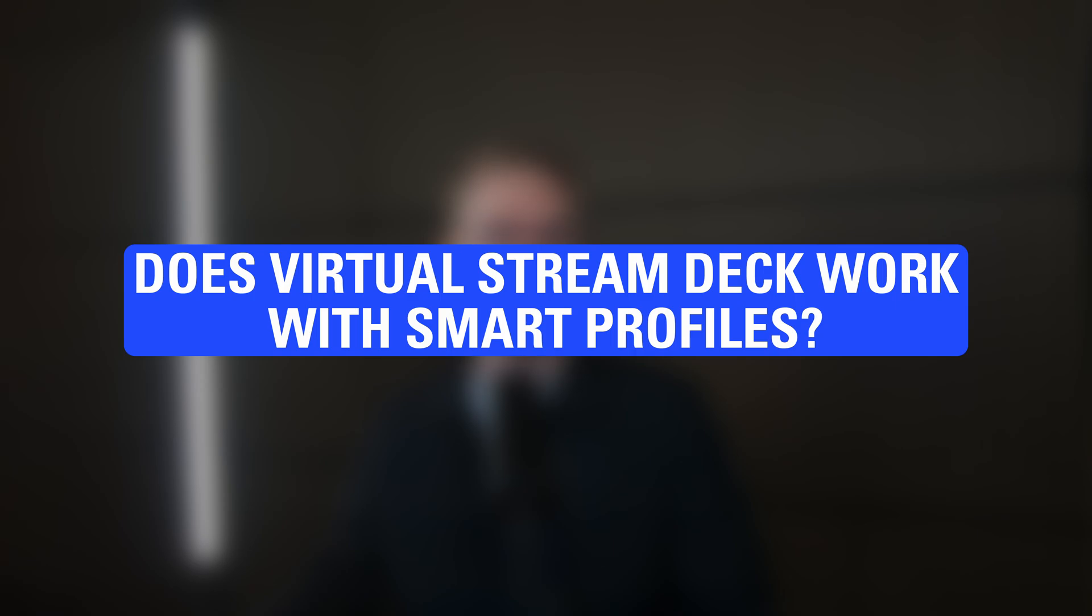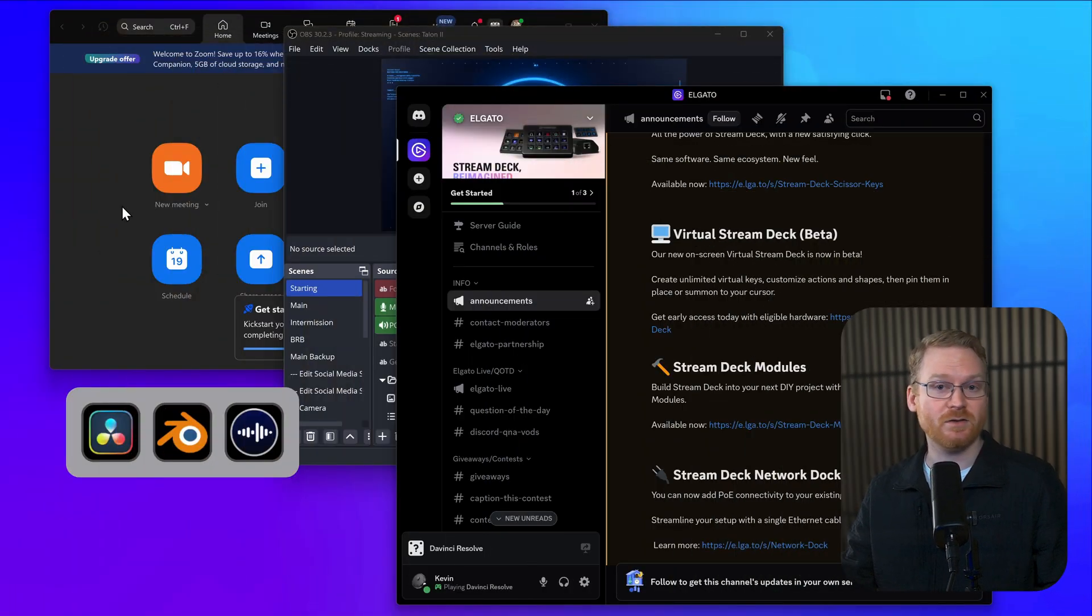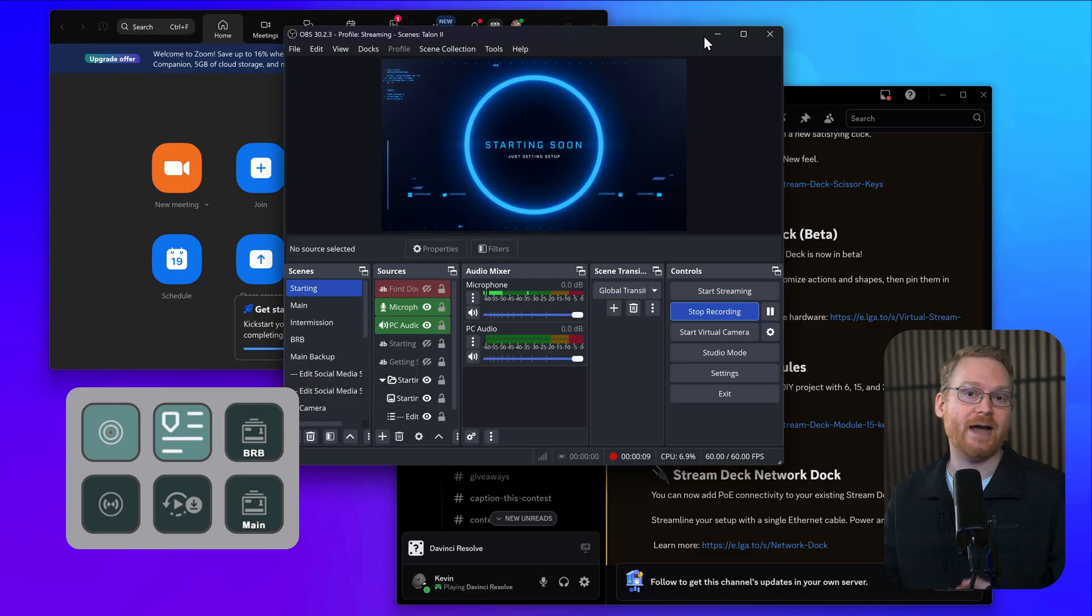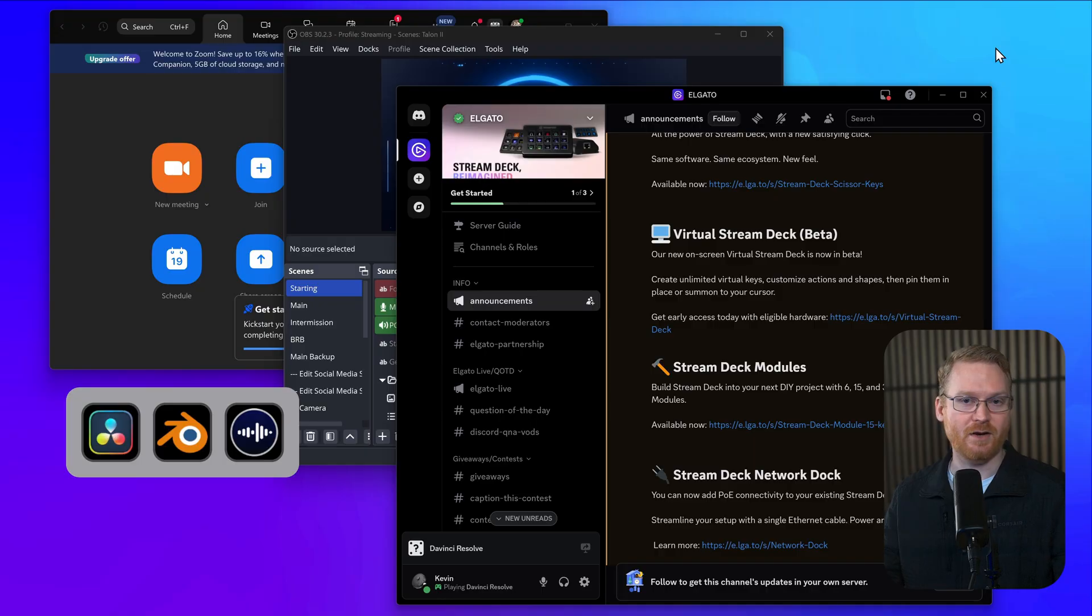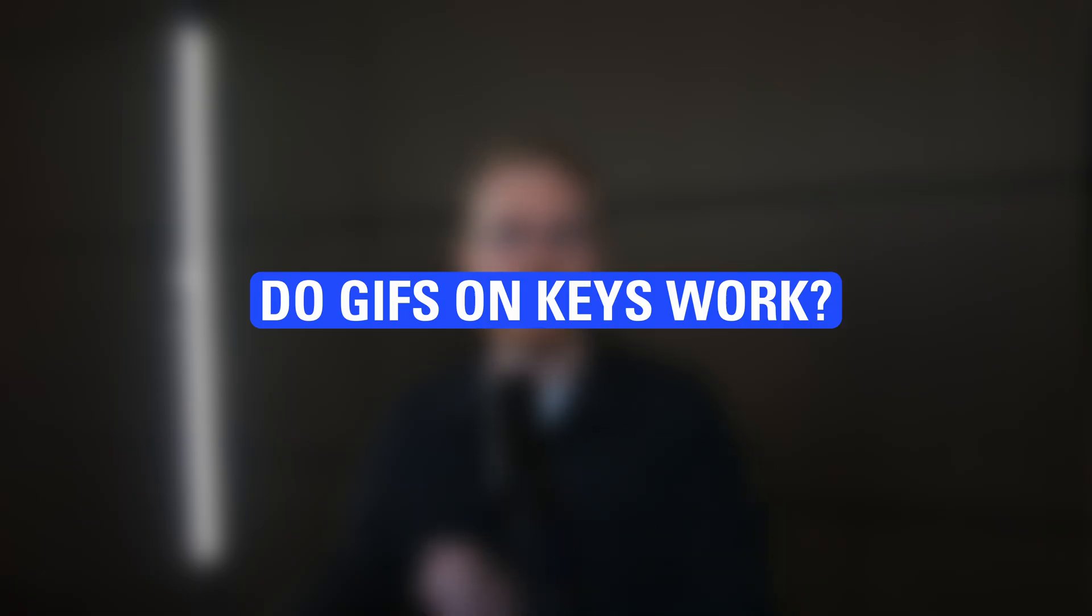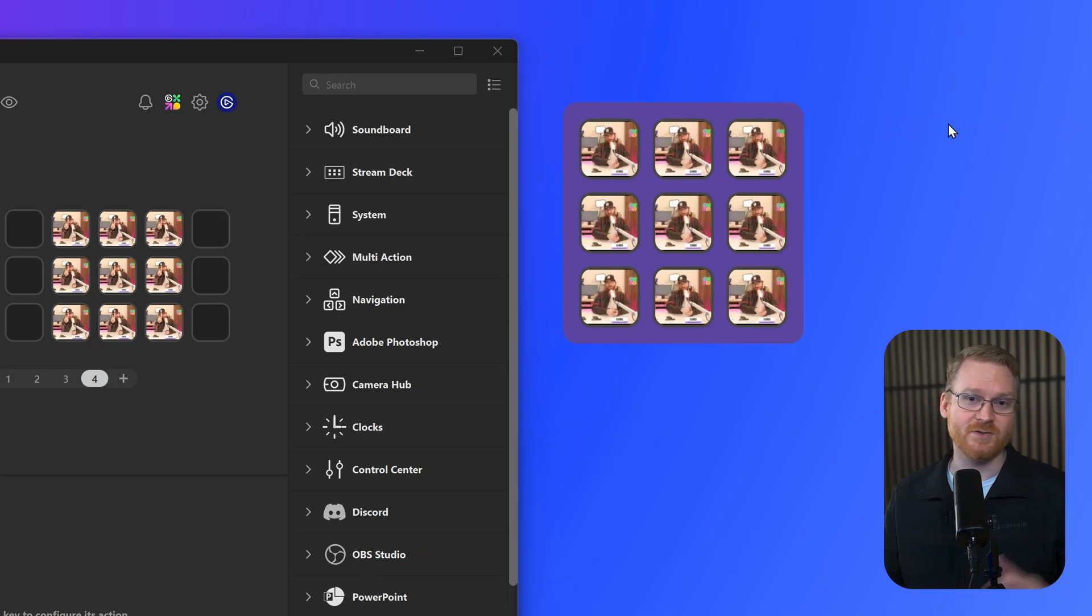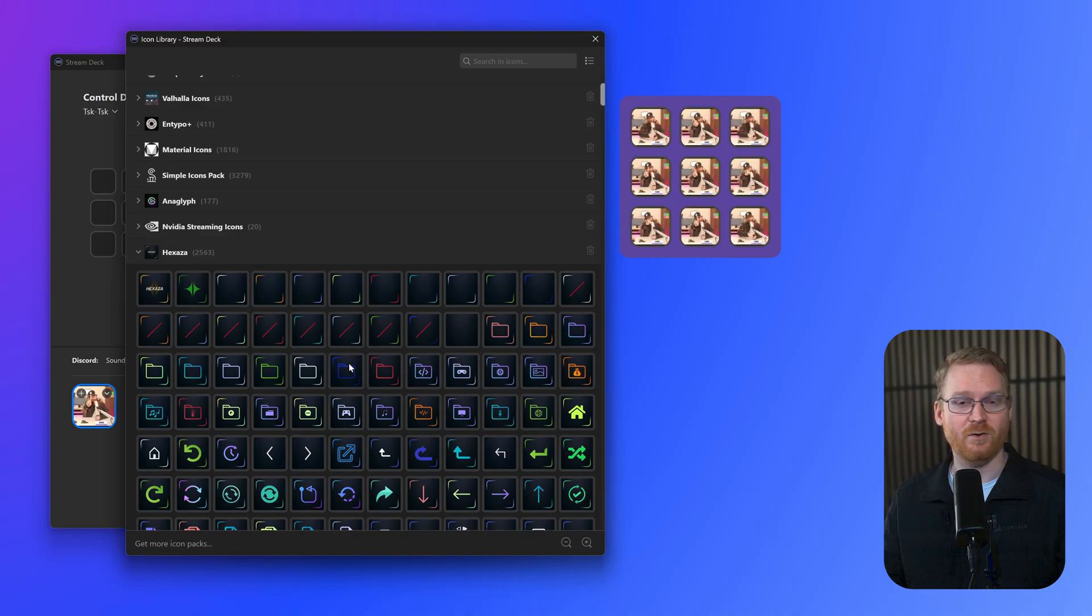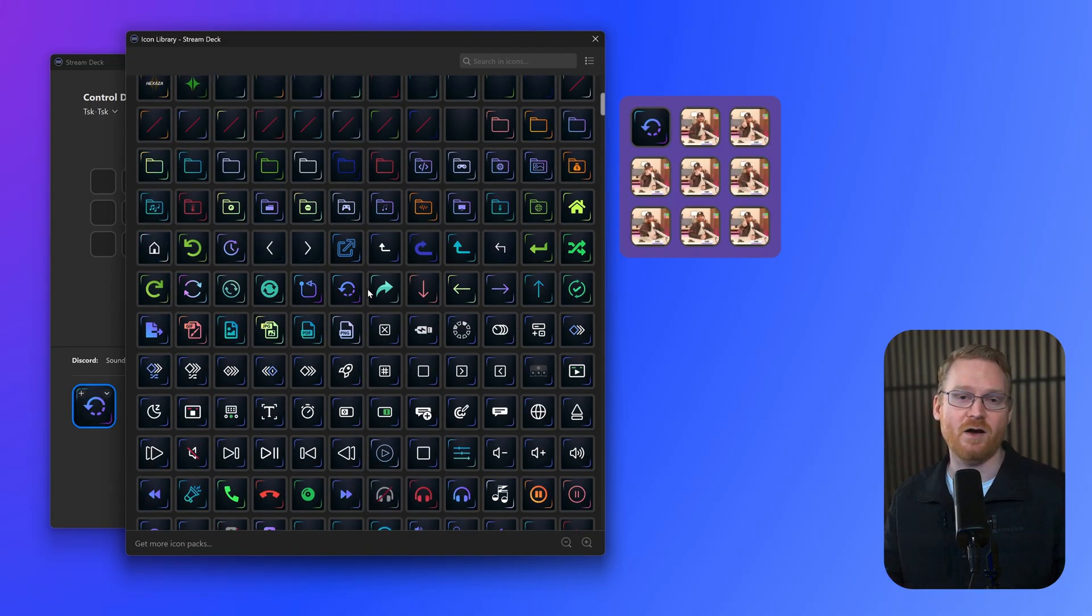Does Virtual Stream Deck work with smart profiles? Yes. Just like a physical device, Virtual Stream Deck will react to apps being brought to the front by switching profiles if you set that up. Do GIFs on keys work? Of course. Behold, many GIFs. And all the same icons you use for your other Stream Decks can be used on Virtual Stream Deck too.